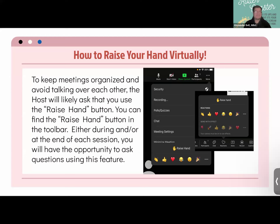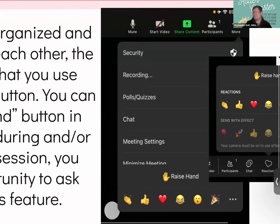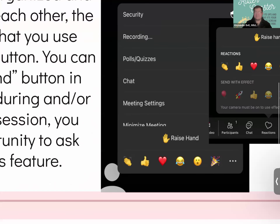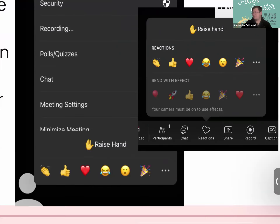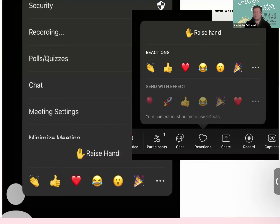To keep our meetings organized and avoid speaking over each other, please use the raise hand feature. You can find it in the toolbar whether it's at the top or bottom. If your toolbar is at the top, hit More and then Raise Hand. If your toolbar is at the bottom, hit Reactions and then tap Raise Hand.